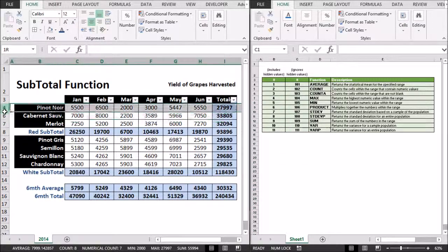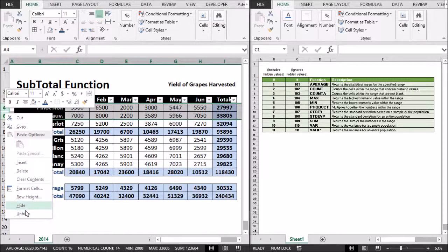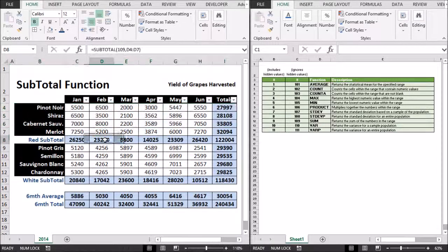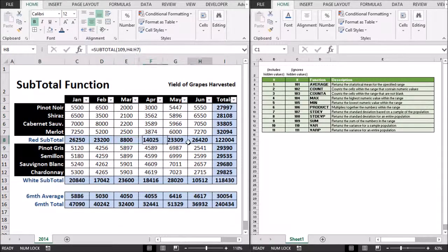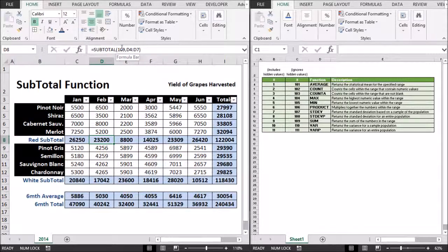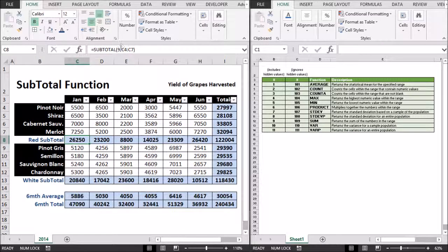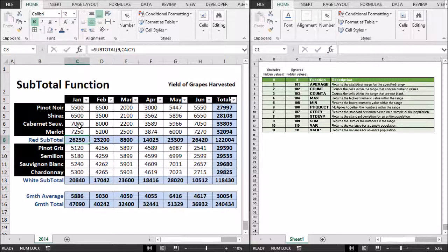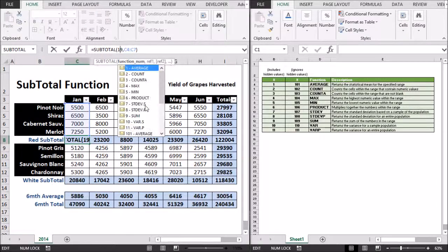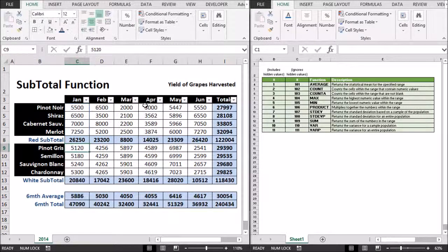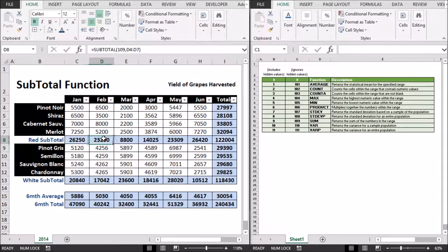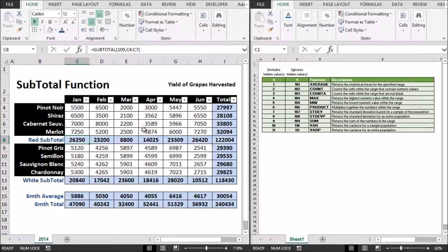Okay, I'm just going to reinstate that row again, unhide. And as you can see, all of our values where I used the 109 code number here updated. Whereas this one, it just stayed statically, still showing the values. So it does make sense to use the 109 in my perception other than the 9.